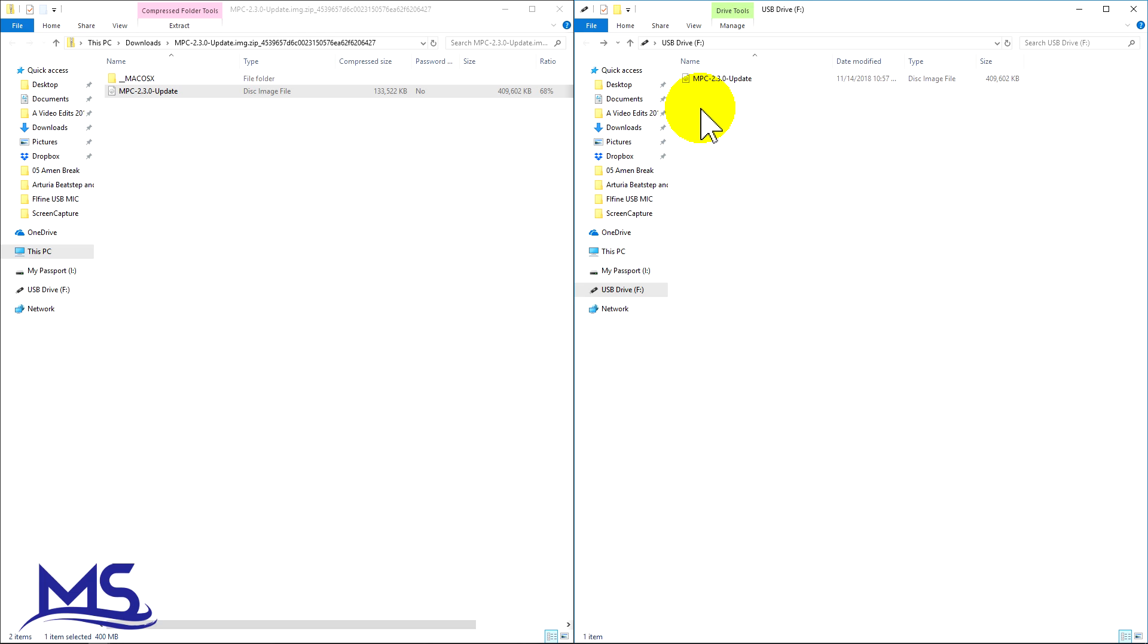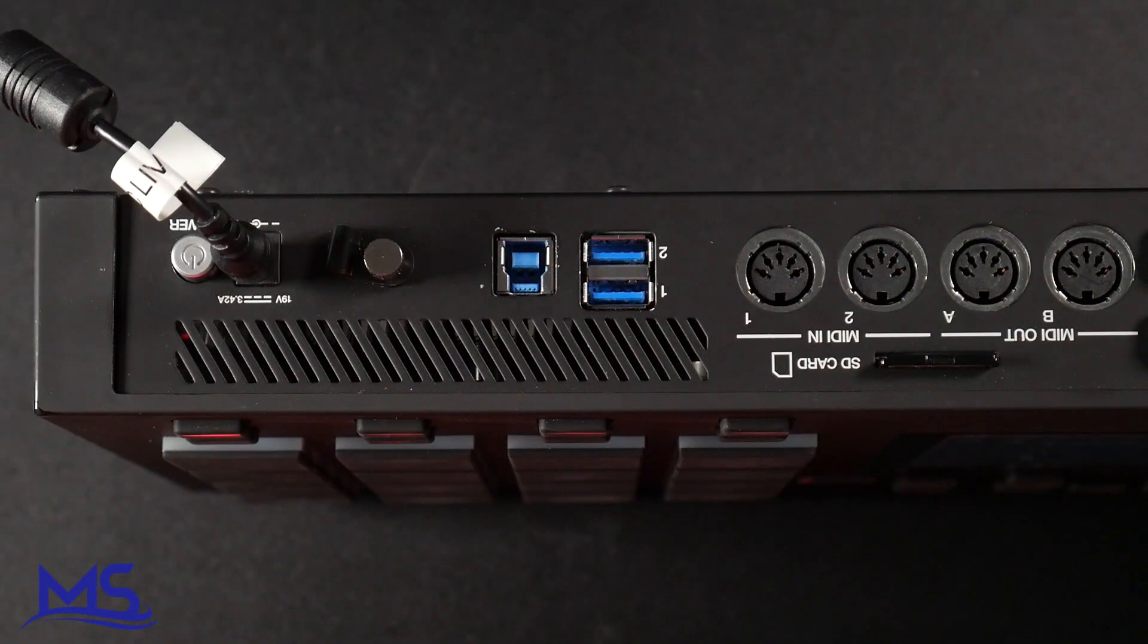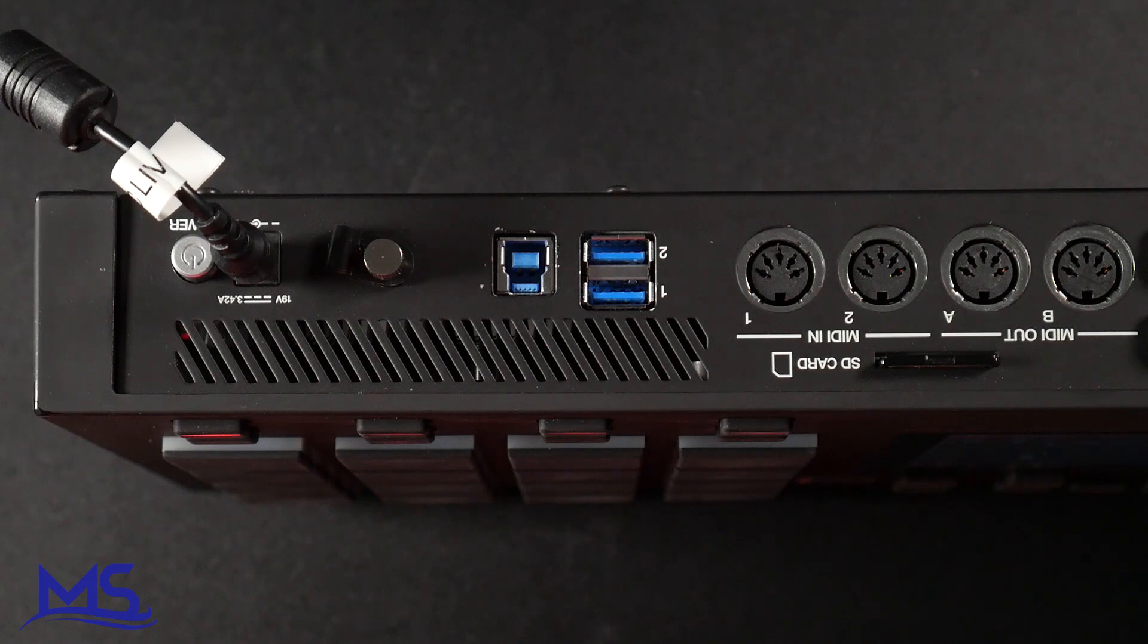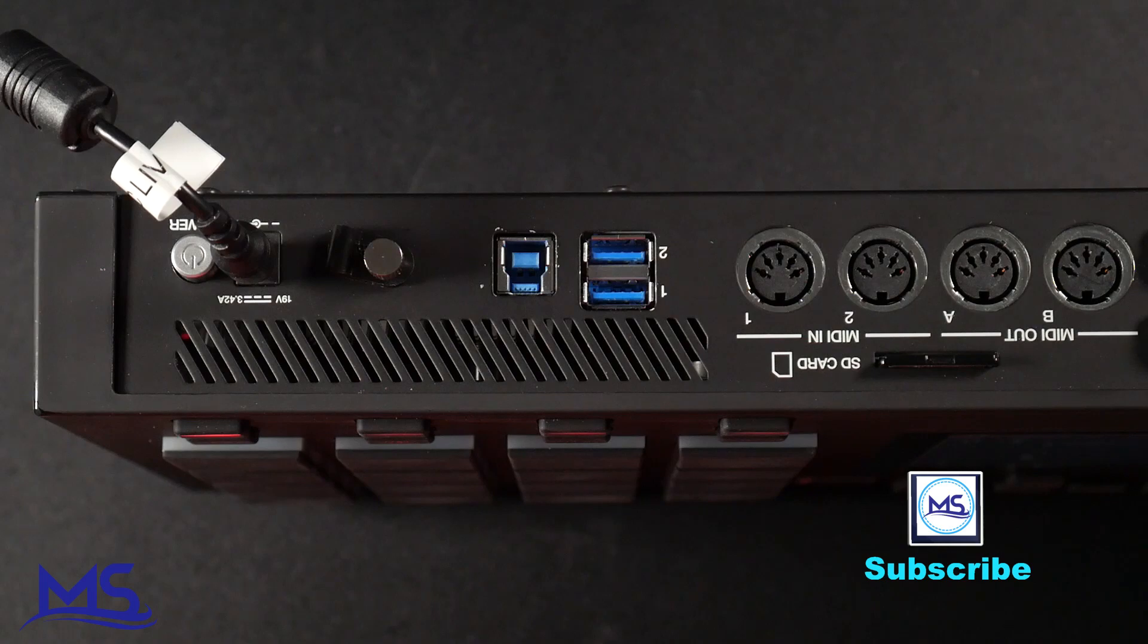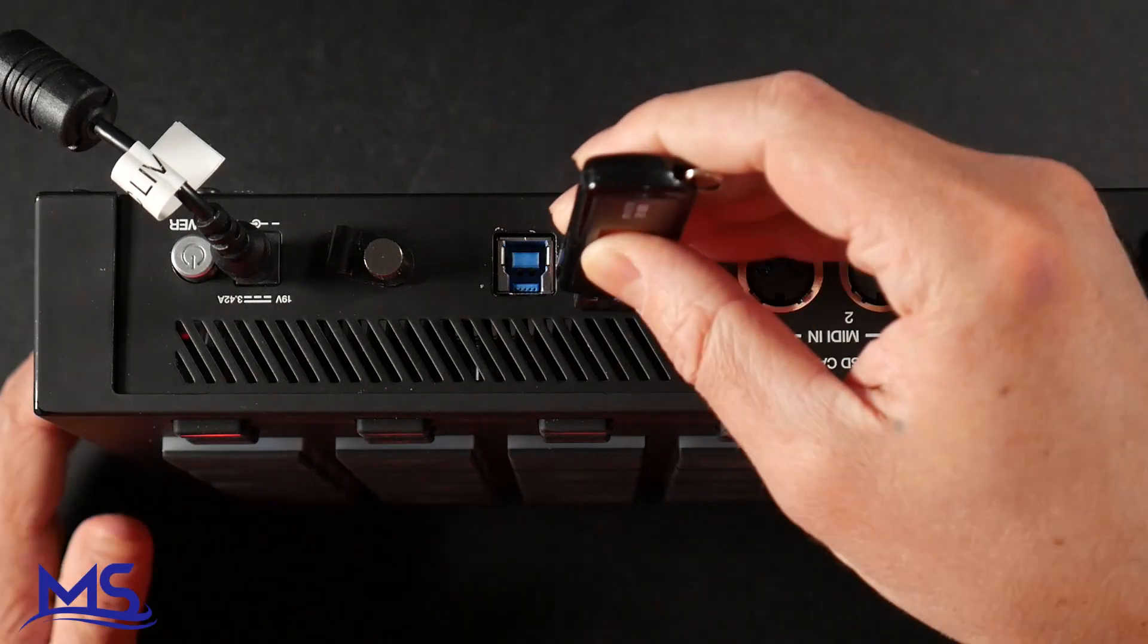So what I can do now is eject this USB drive and take it over to my MPC Live and download the update onto the MPC Live. Now that you have the firmware image loaded onto your USB drive, take your USB drive and plug it into the back of the MPC Live, like so.